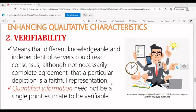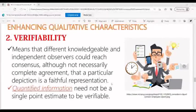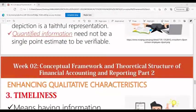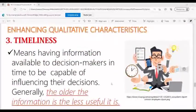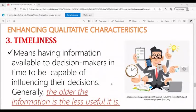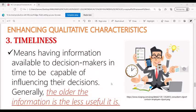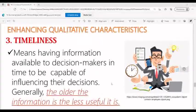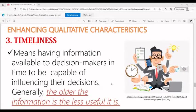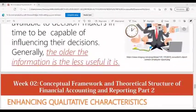Quantified information need not be a single point estimate to be verifiable. Timeliness means having information available to decision-makers in time to be capable of influencing their decisions. Generally, the older the information is, the less useful it is.